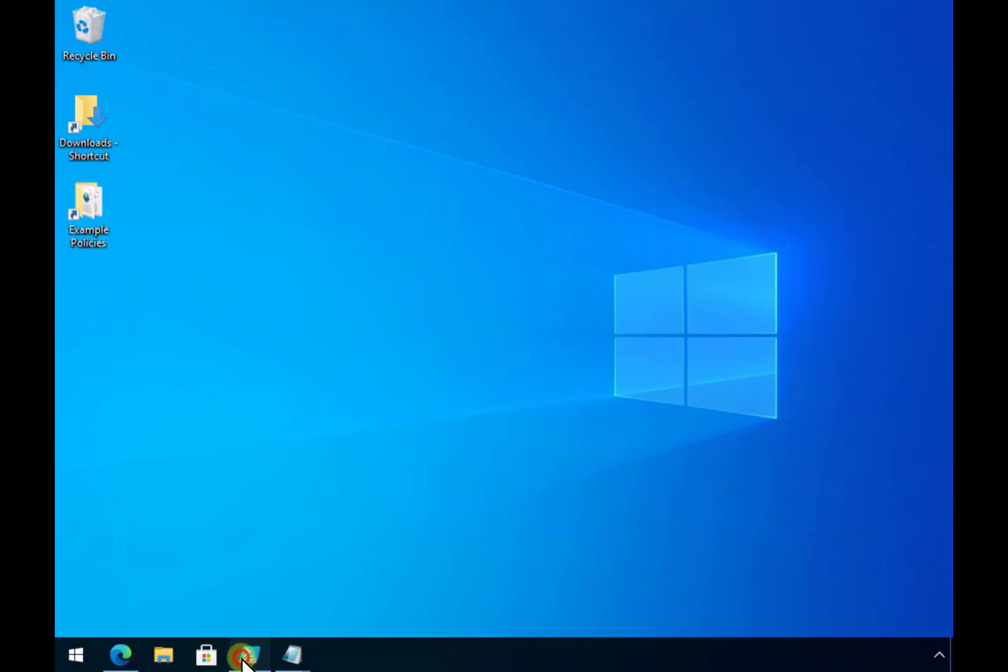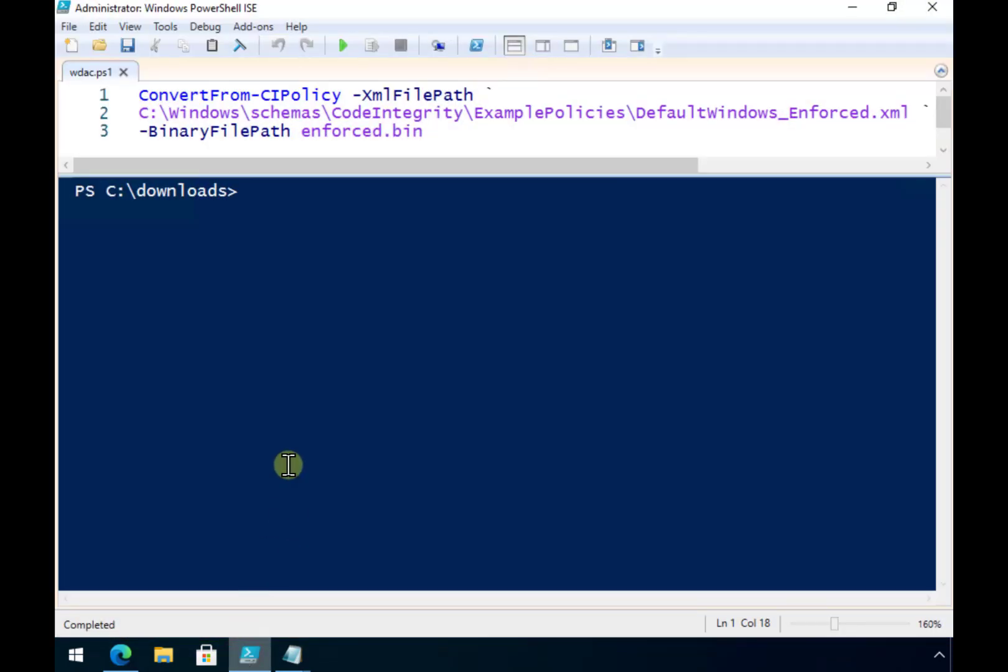Now the way that we do that is we run the following PowerShell command. So we use the convertfrom-ci policy, specify the source path which is going to be our enforced XML policy, and we specify an output to a binary file.